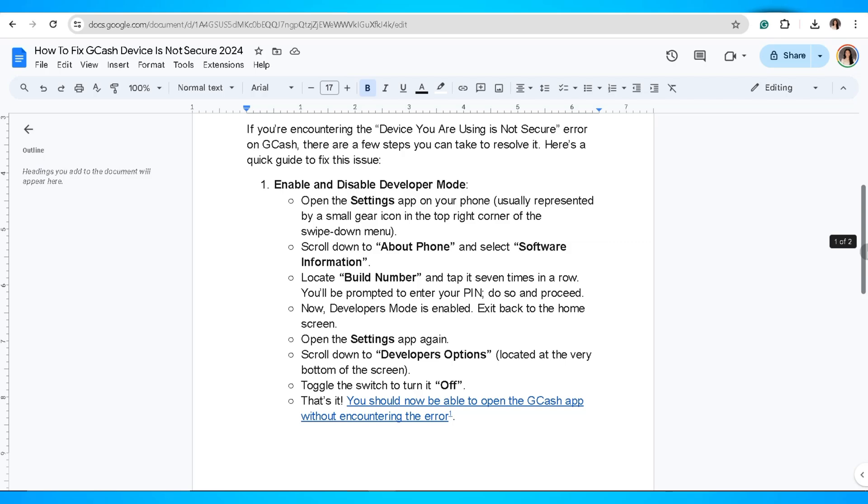You'll need to click on this seven times in a row. So you'll be prompted to enter your PIN, do so, and proceed. Now developer's mode is enabled.